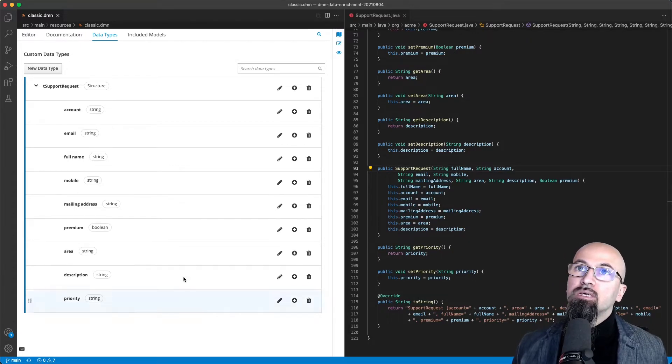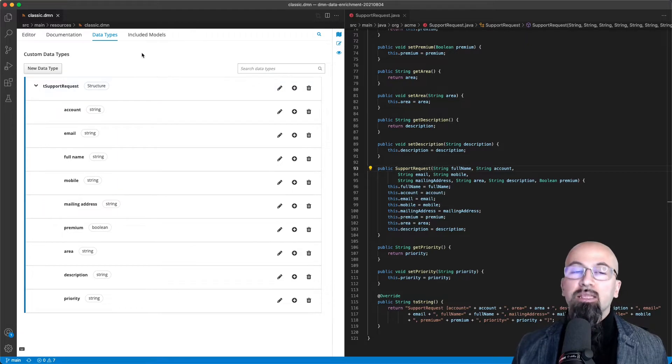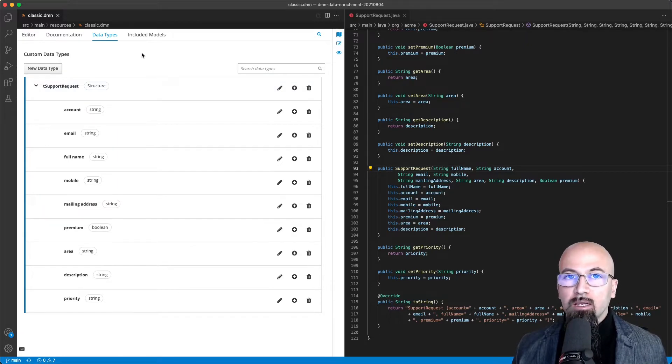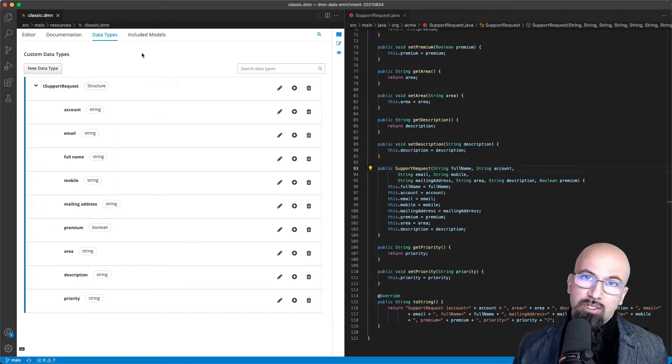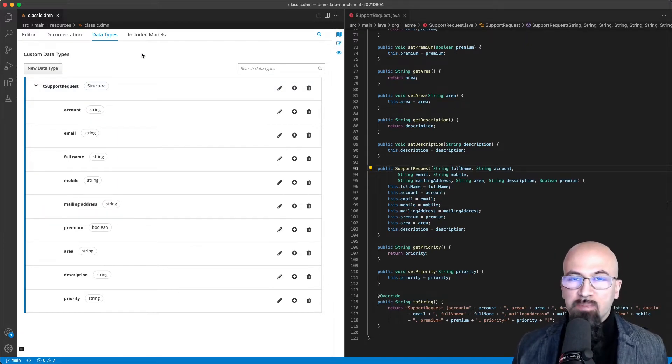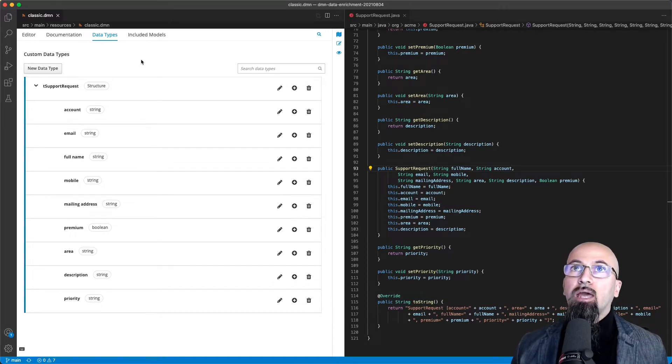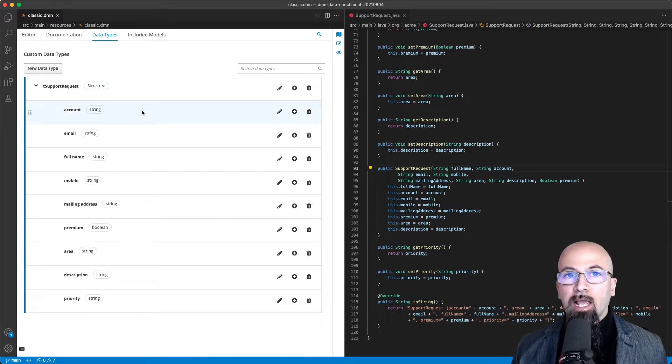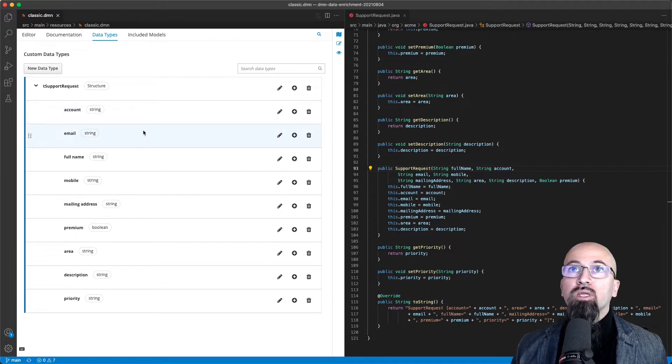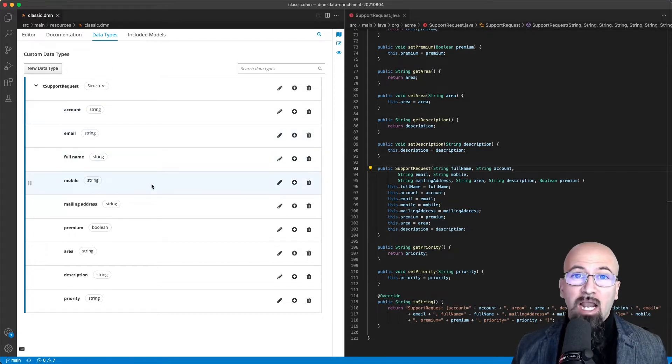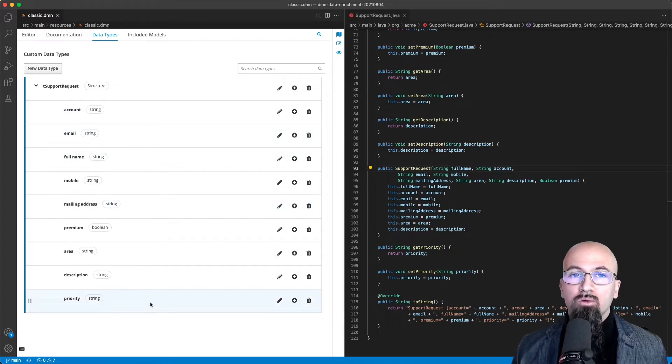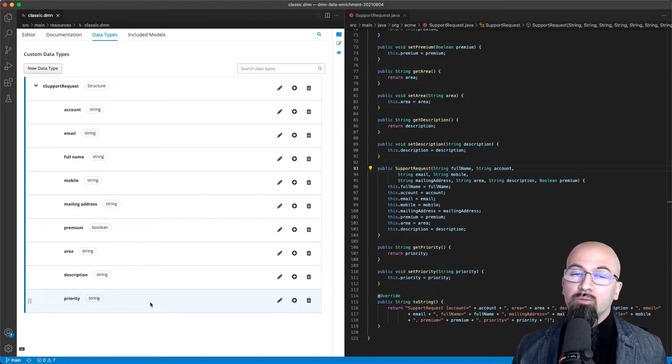What you see here on the left is the item definition where I define the complex data structure that represents our support request. As you can imagine, it contains an account identifier along with some other several attributes, and what we want to determine is the priority of this support request.